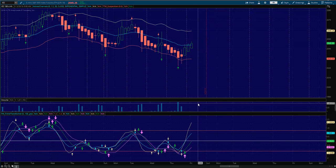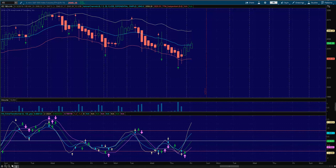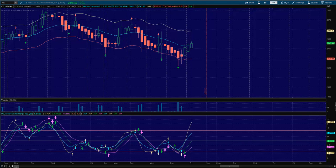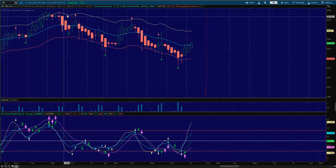Hey, Sean Jantz here. I'm going to do a quick battle plan for Friday, May 20th. I'm going to do it on Slash ES, which is the S&P 500, and Slash TF, which is the small cap 2000. I'm going to start here on Slash ES.